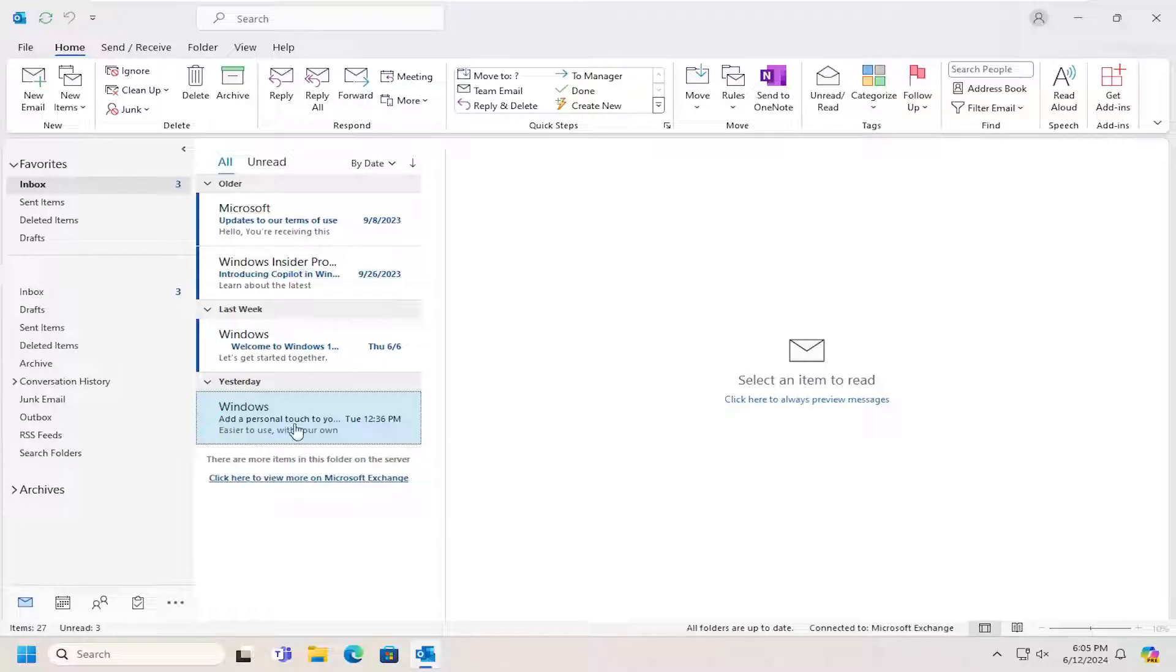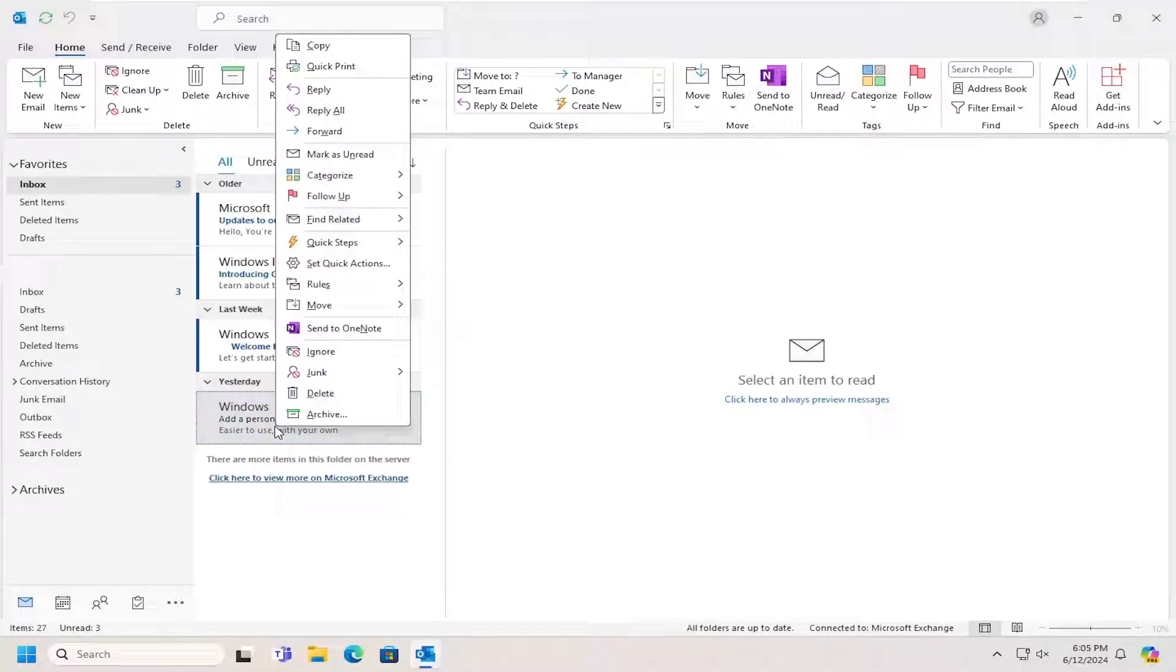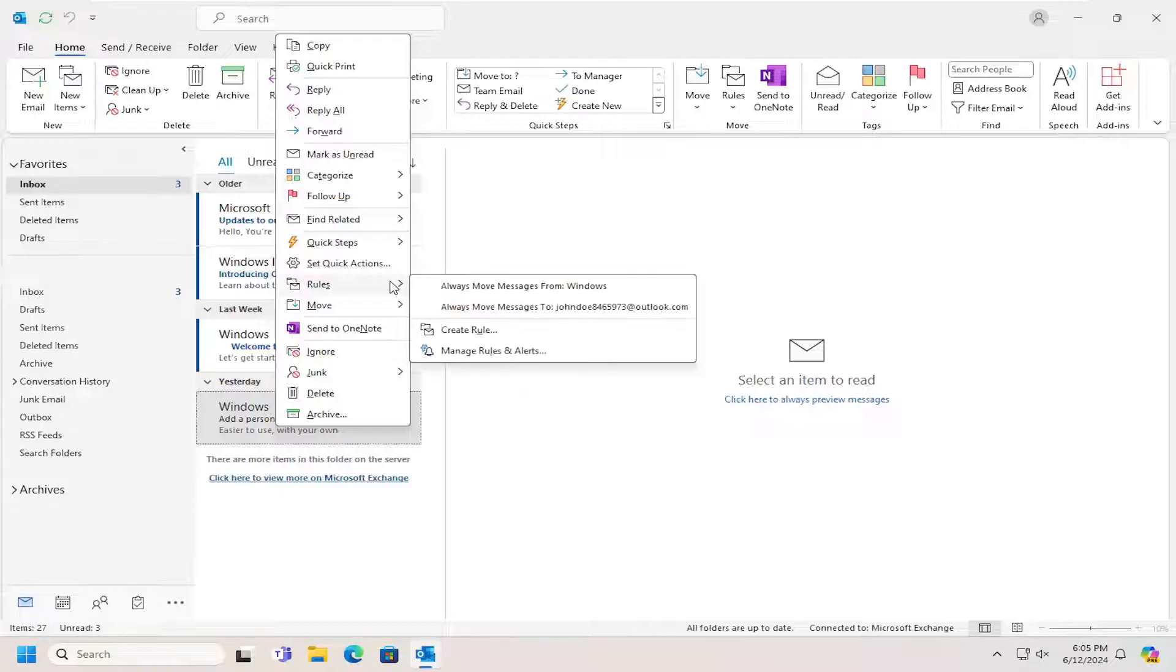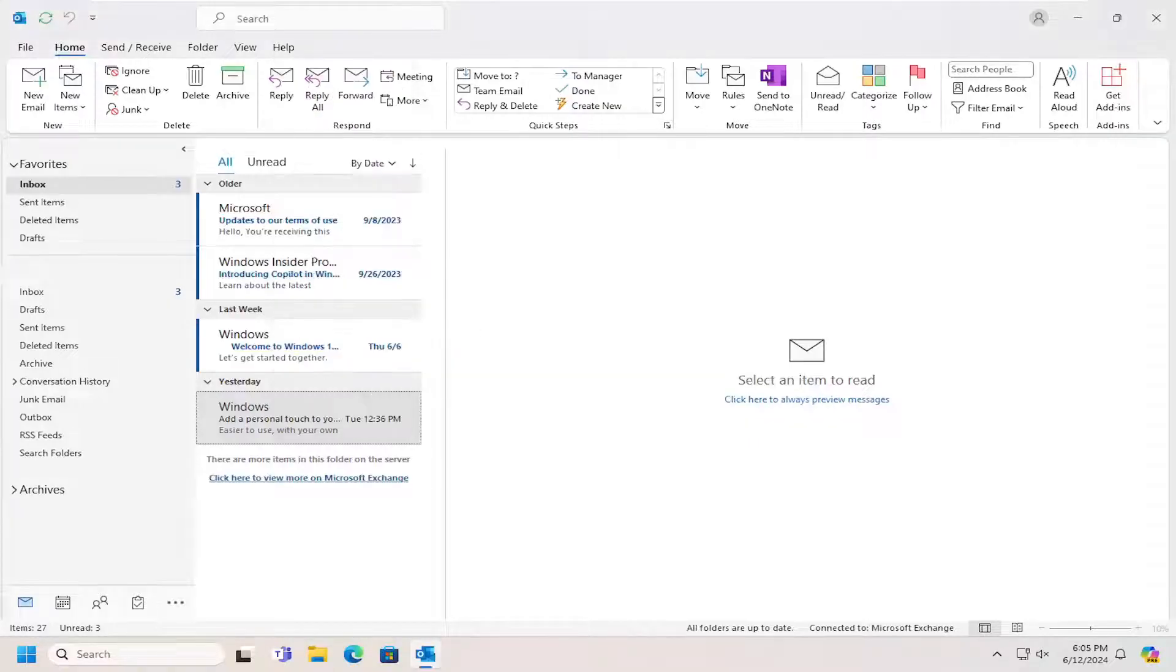All you have to do is right click on the email from the person you want to set a custom notification sound for, select rules, and then select create rule.